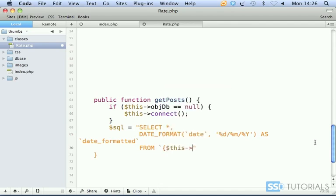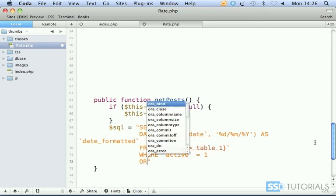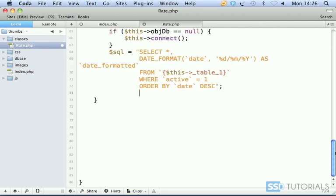This underscore table underscore one, WHERE active equals one. We obviously only want active records. Then we have ORDER BY date in descending order. So that's our SQL statement.